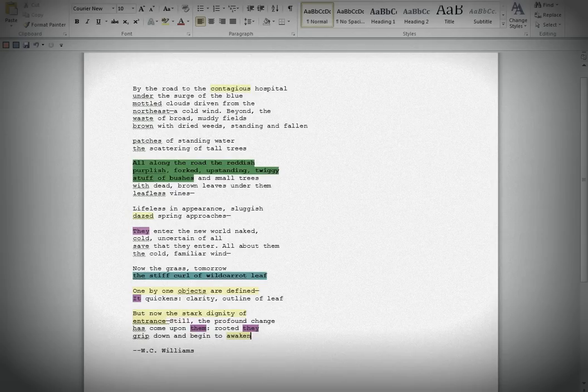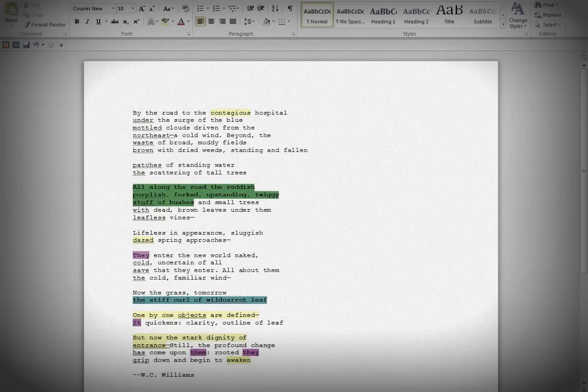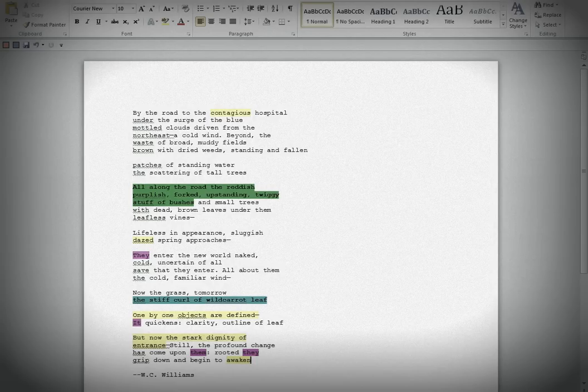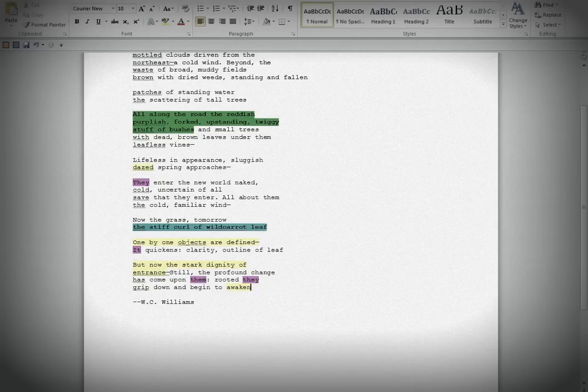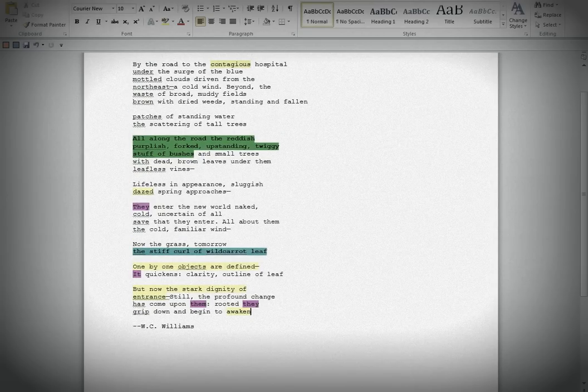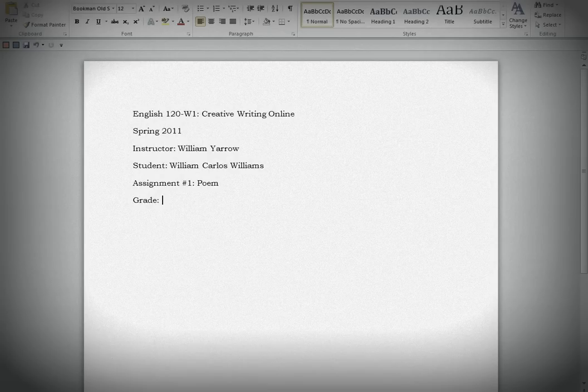Well, all in all, Bill, I think it's an extremely strong poem filled with a lot of excellent lines. The one bit that I do think needs a little bit reworking is thinking about that reddish-purplish forked upstanding twiggy stuff of bushes. And perhaps a little work on the first stanza to tighten that up a little bit. It seems a little loose to me there, particularly with the line breaks. But other than that, an excellent poem. My assessment, 94%. Well done, Bill.